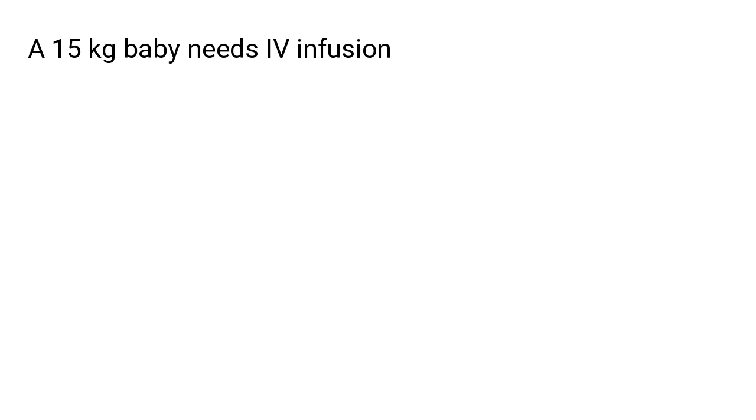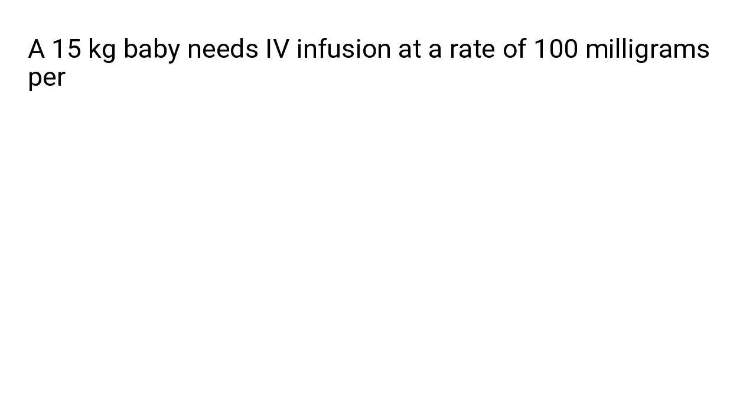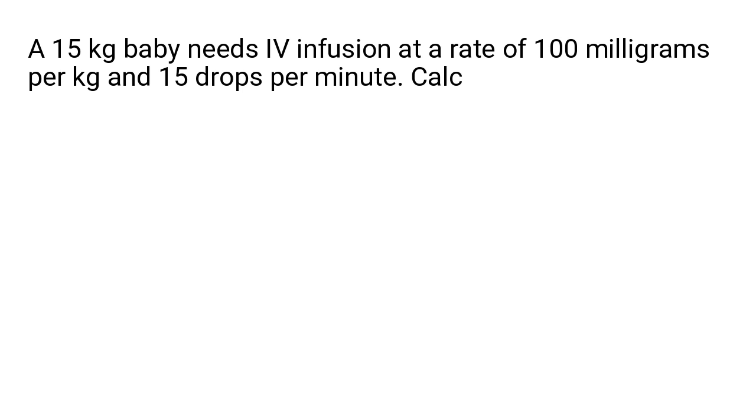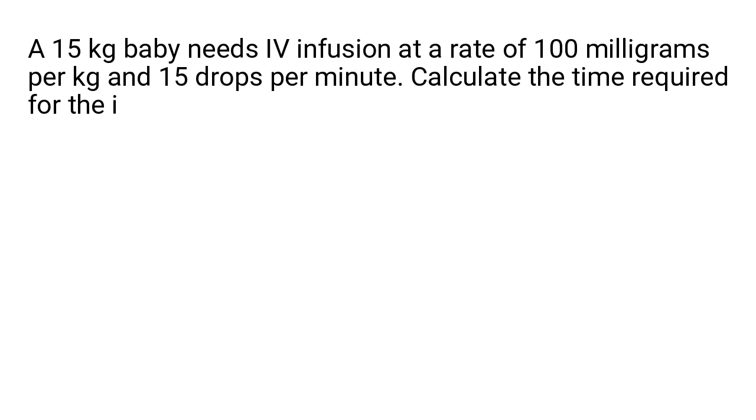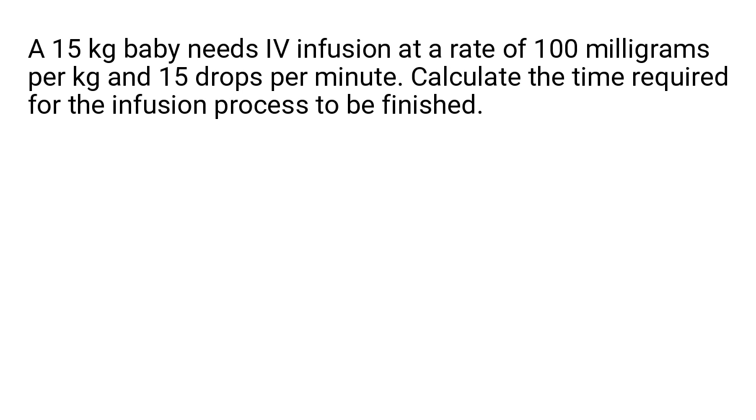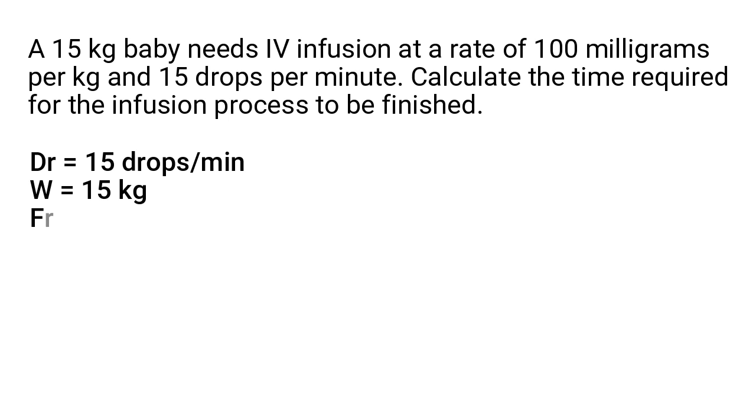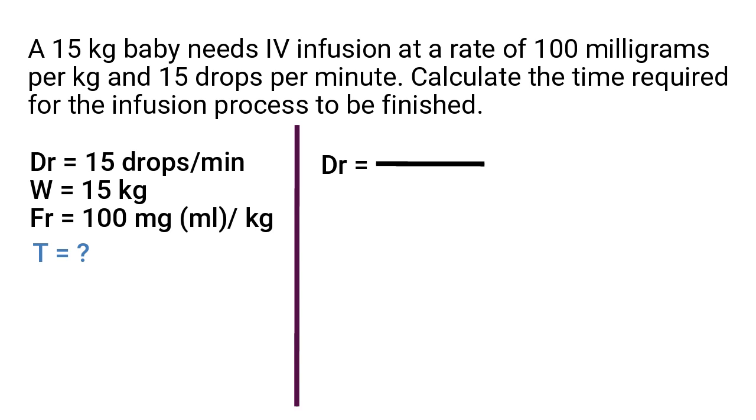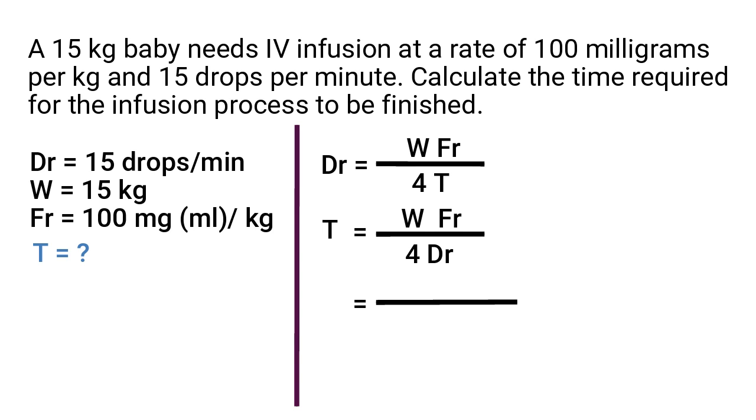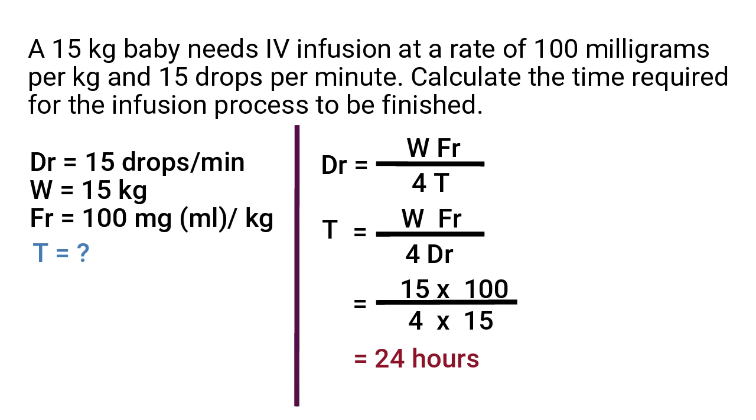A 15 kg baby needs intravenous infusion at a rate of 100 mg per kg and 15 drops per minute. Calculate the time required for the infusion process to be finished. In this problem we have drop rate 15 drops per minute, weight 15 kg and fluid rate 100 mg per kg. We will have to find out the time required for the infusion process to be finished. To find it out we will have to slightly rearrange the formula. After the calculation we get the answer 24 hours which is the required time. This way other variables such as the weight and the fluid rate can also be calculated.